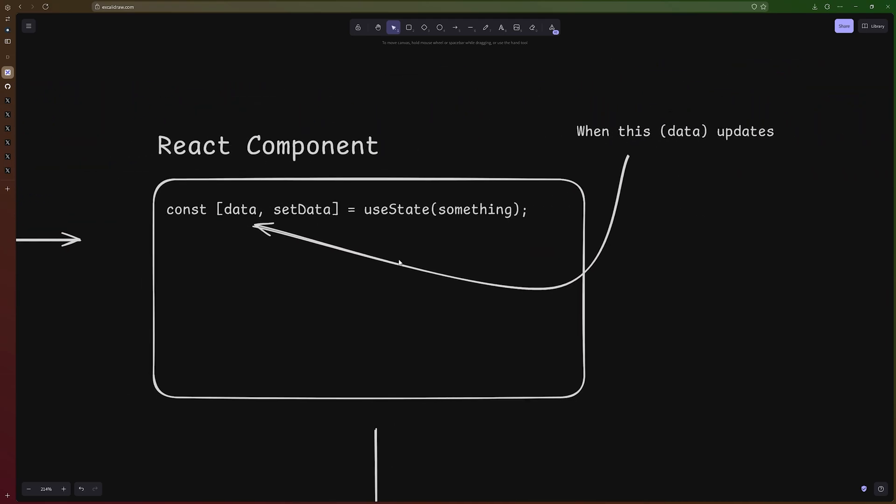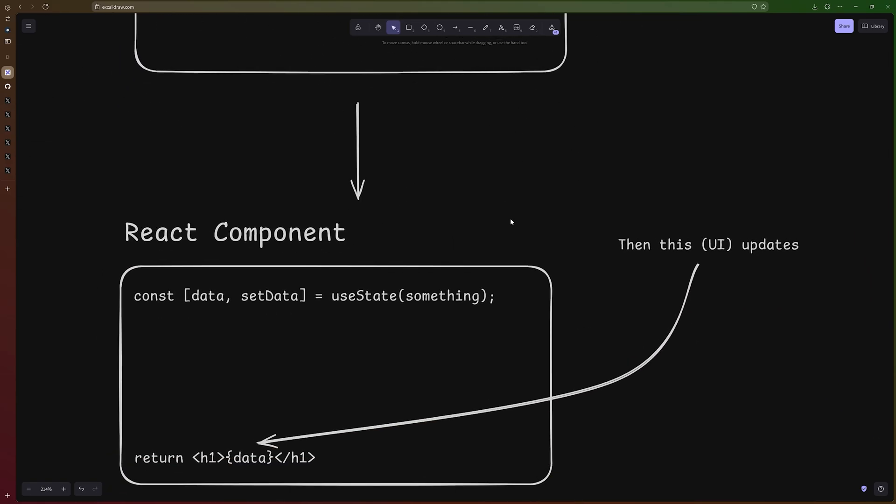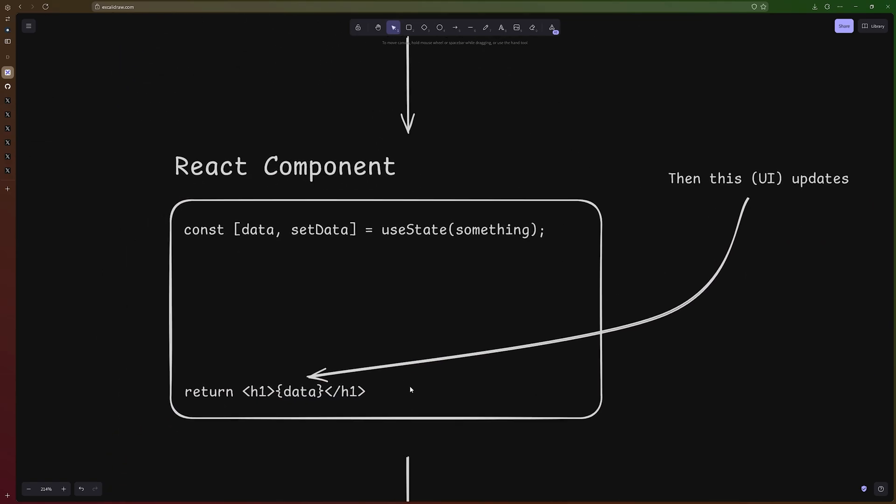A re-render is when you have a React component that has some data and we also have some UI that is showing that data. When this data changes, the UI also has to update to reflect the new data changes.